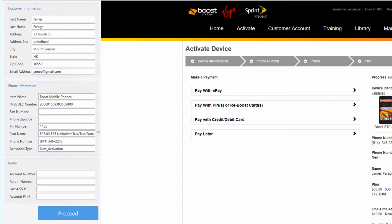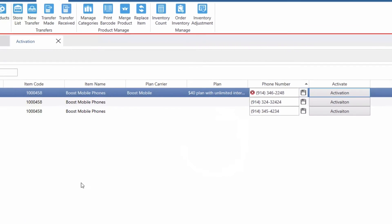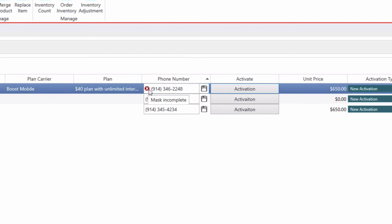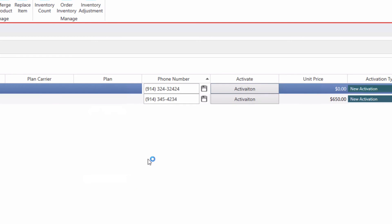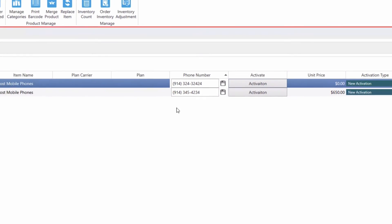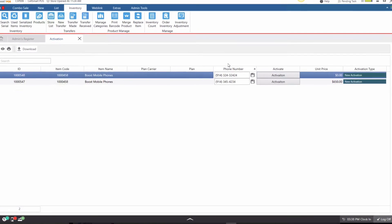As you can see, the number that was provided through the activation is already entered into the software, and now we can mark this activation as complete by clicking on the save button. Once we click on the save button, the activation will disappear from the pending activations.